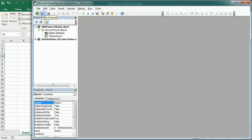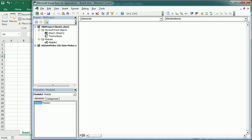I'm going to go to the Visual Basic Editor, insert a module as usual, and let's call it 'Add Item To Cell Menu'. This is the cell right-click menu — it's also known as a context menu. We can call it the cell menu, and here we need to target the CommandBar object.